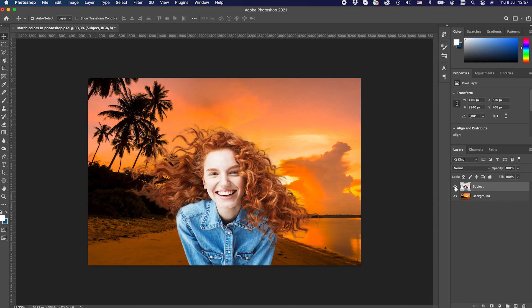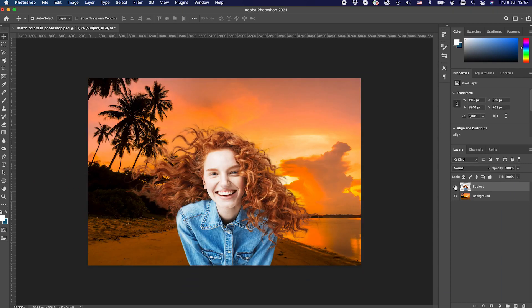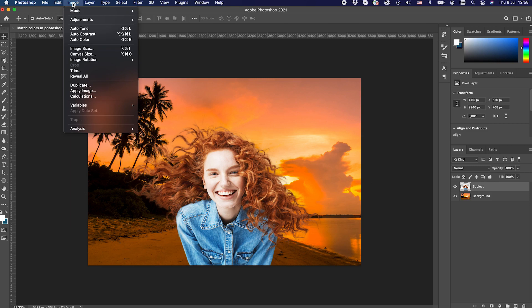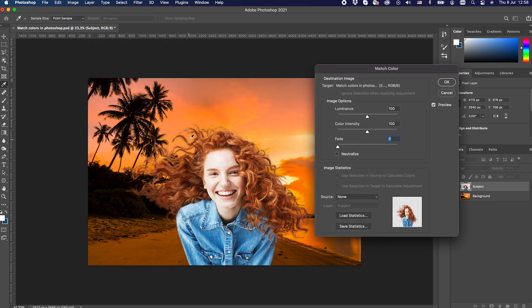If you don't know how to separate an image from its background, click on the top right corner now and have a look at the Refine Edge video. Now let's get back. Select the subject layer whose color you want to match with the background, then navigate to the Image menu and from the Adjustments submenu select Match Colors.